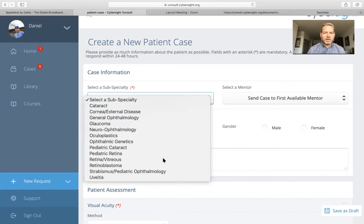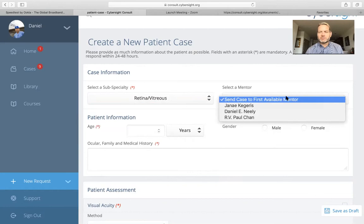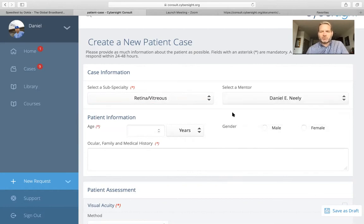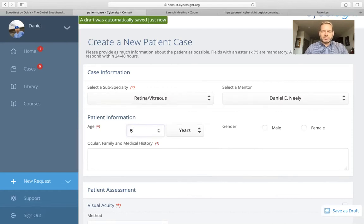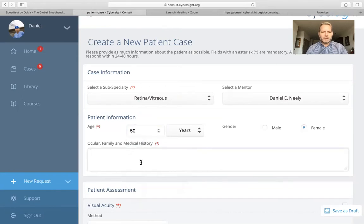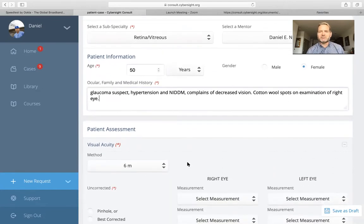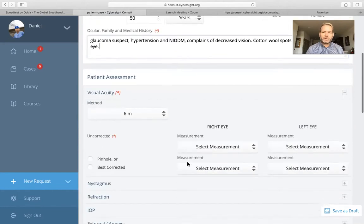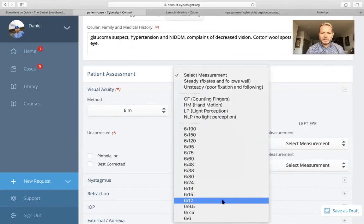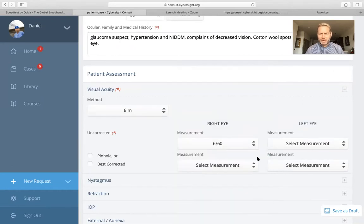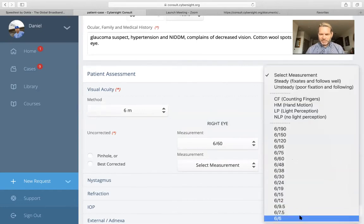For the purposes of this demonstration, I will go to retina for this demo case, selecting myself as the mentor so that it comes to me. We'll put in brief patient information here — a 50-year-old female. Let's say that she's a glaucoma suspect with a history of hypertension, non-insulin-dependent diabetes, complains of decreased vision. For visual acuity, I'll put in some made-up numbers. Let's make her right eye 6/60, and the left eye normal, 6/6.